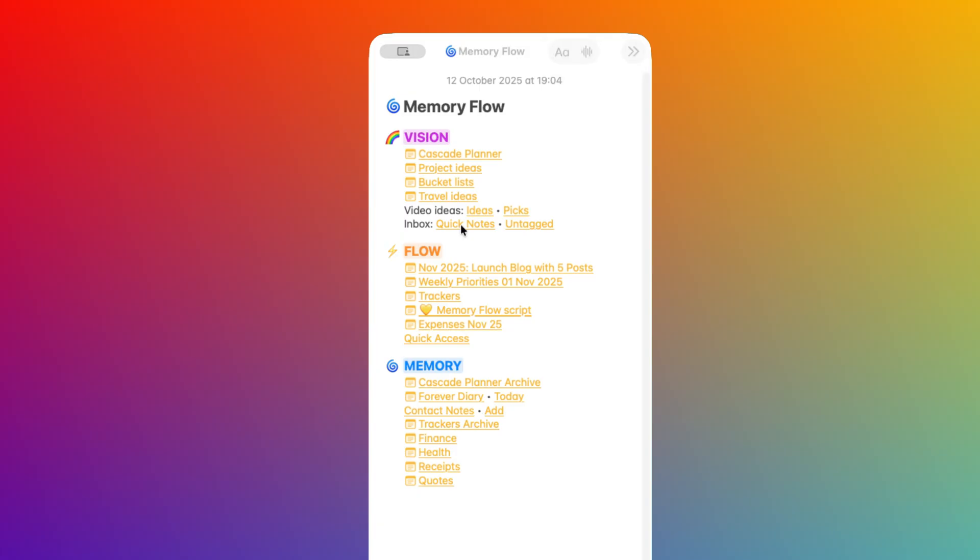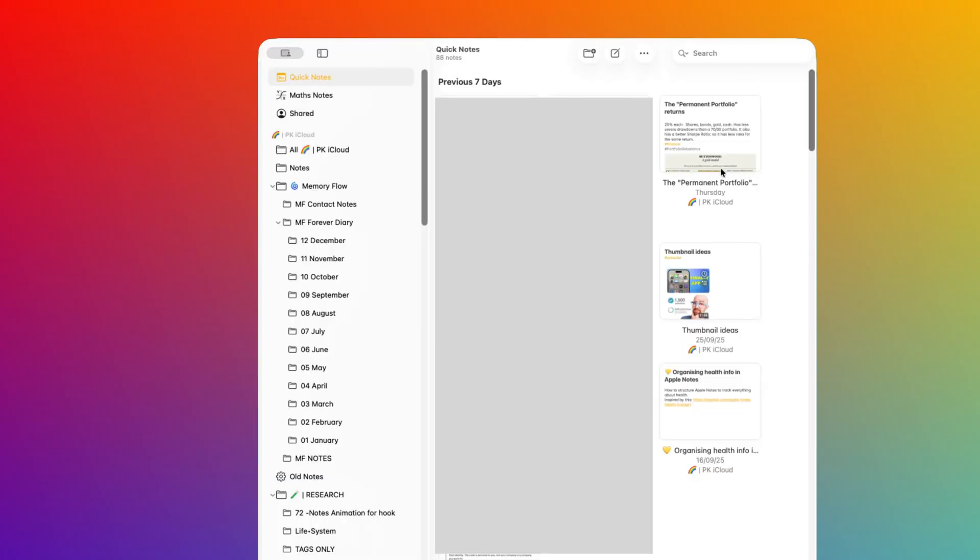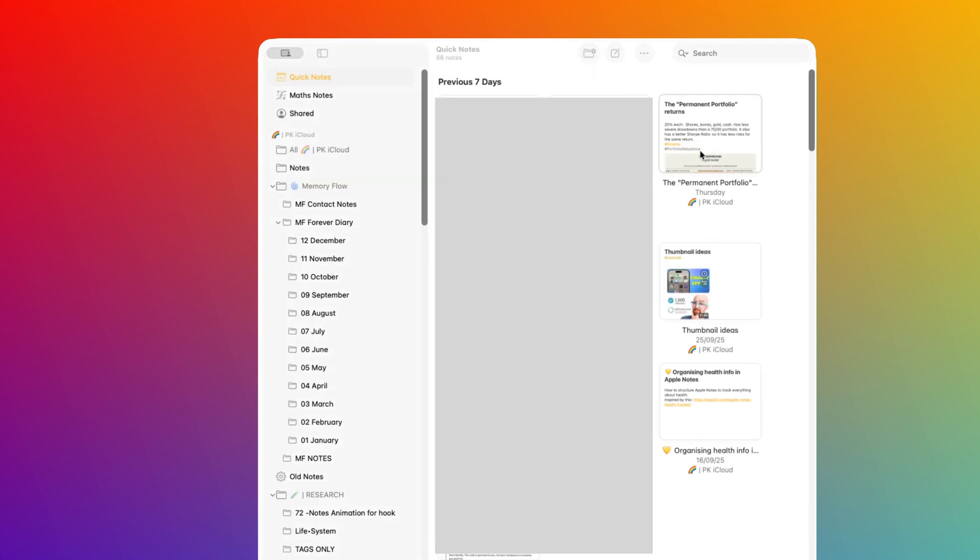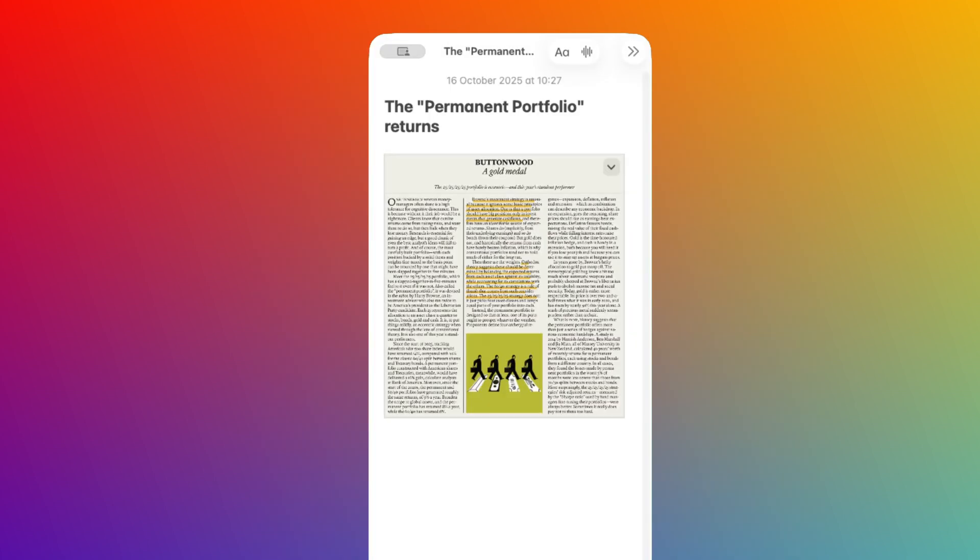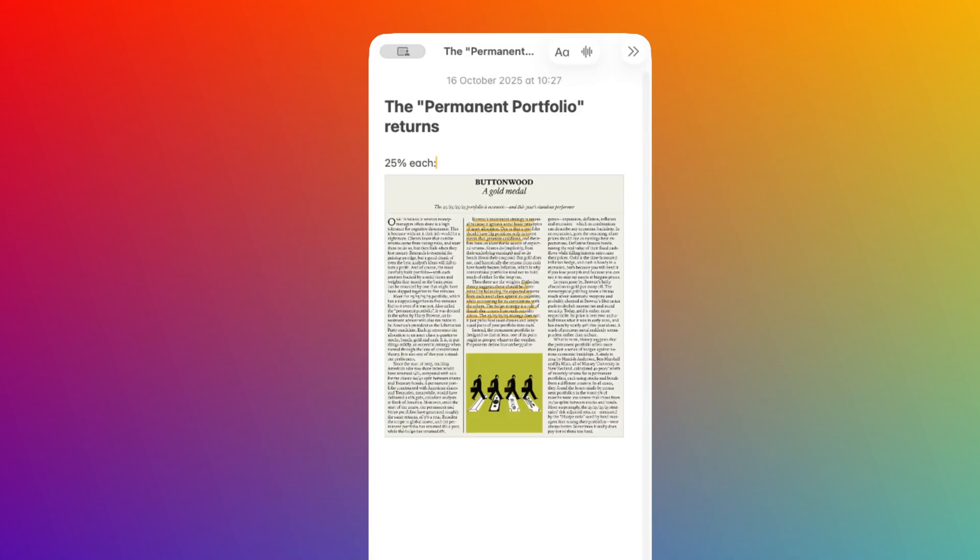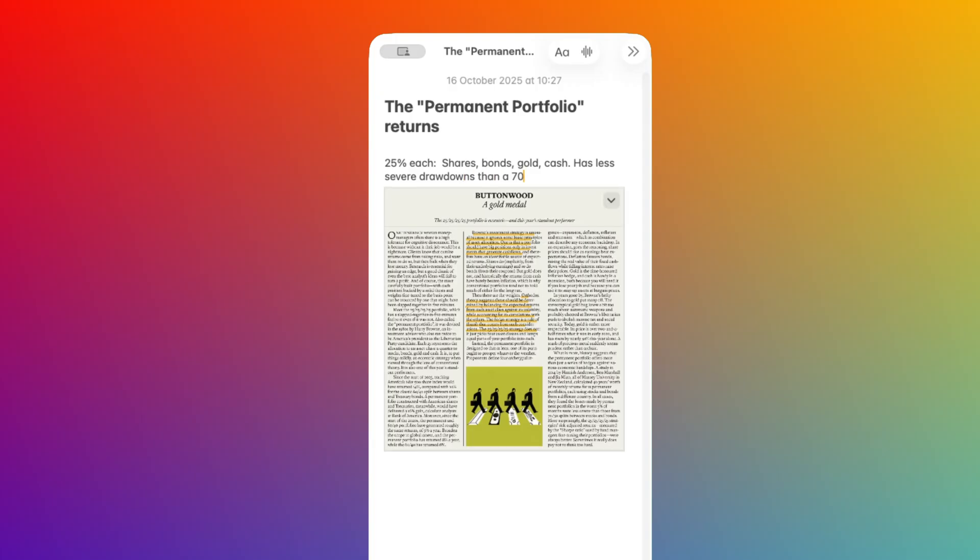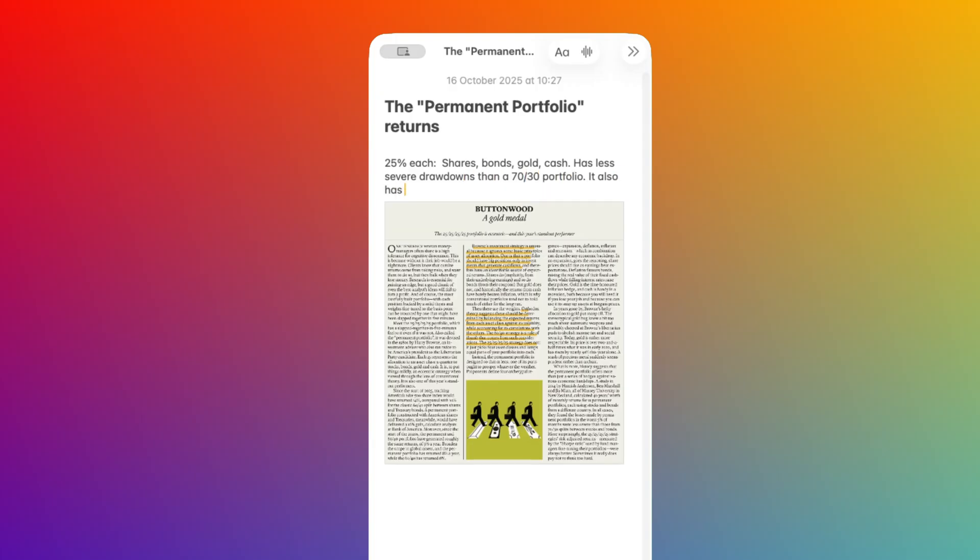For example, if I wanted to process my inbox right now, I could click on this link and find this note. It's an article that talks about a permanent portfolio. I can quickly add some comments summarizing the key interesting points for me, and then I can add a few tags to it.